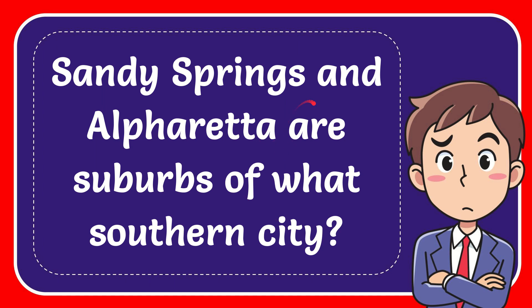In this video I'm going to give you the answer to this question. The question is Sandy Springs and Alpharetta are suburbs of what Southern City?